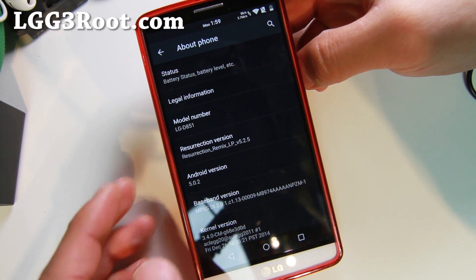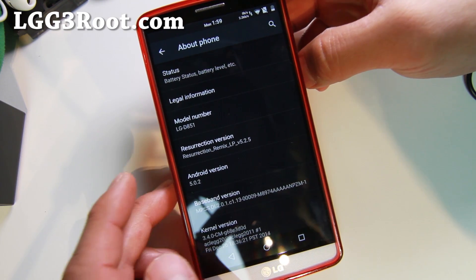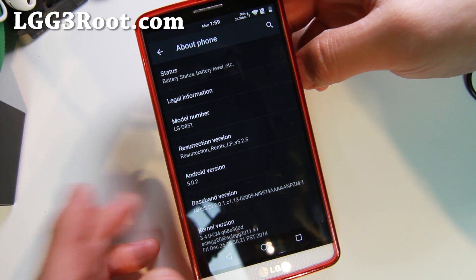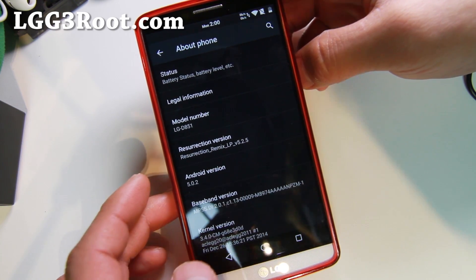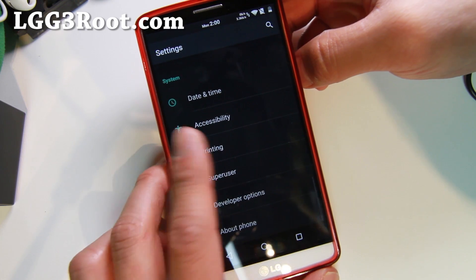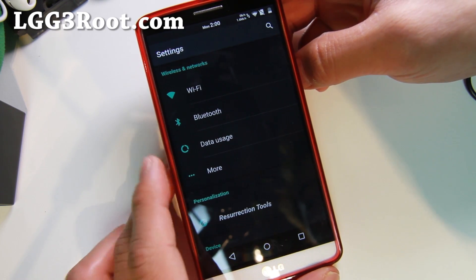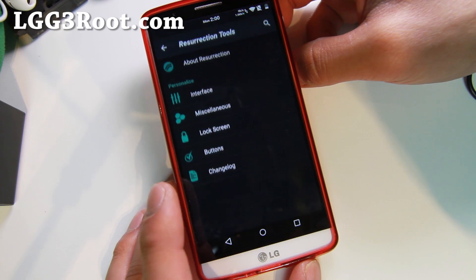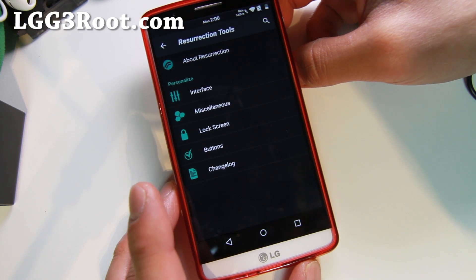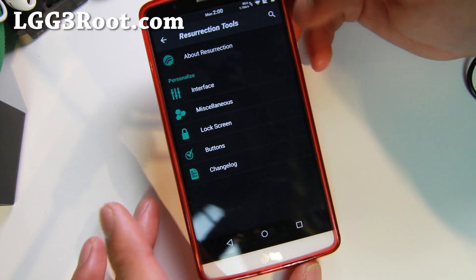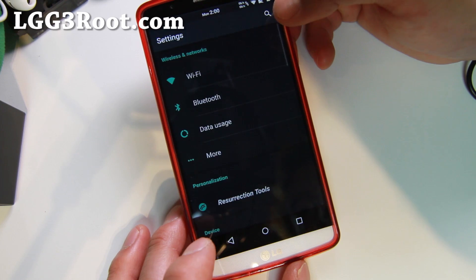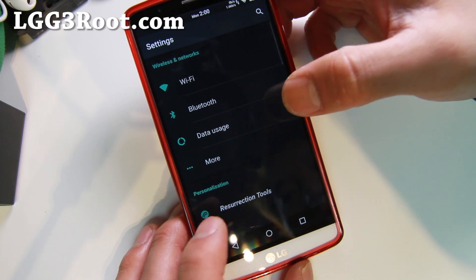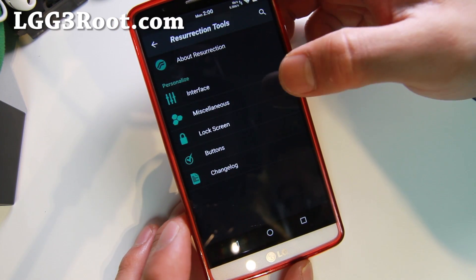Looking very good. Resurrection Remix was one of my favorite ROMs with the Galaxy S2 because it was a really cool ROM with a ton of customization. Now this one doesn't have as much customization yet — we're still in the starting stages — but as we go along we'll probably find more. If you want to do some customizations with this one, you can go ahead and go to Settings and go to Resurrection Tools.